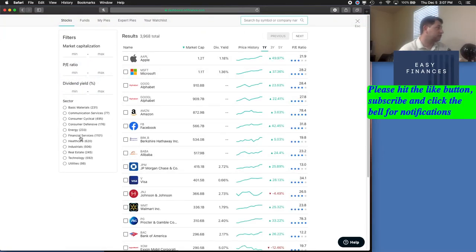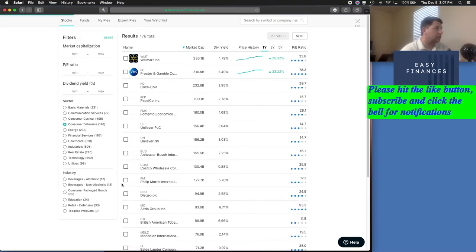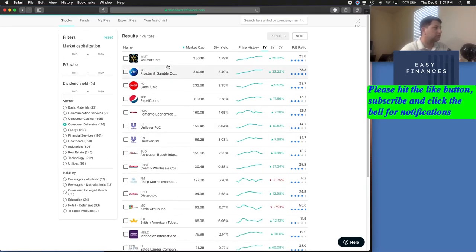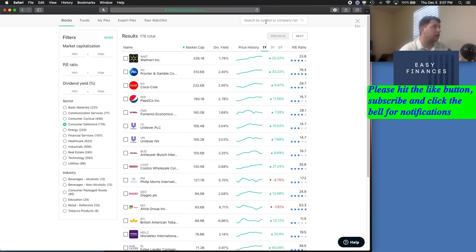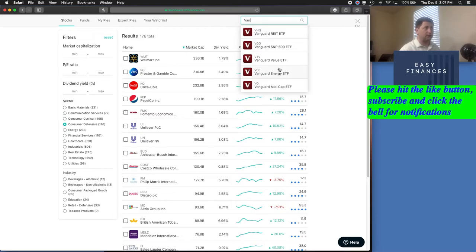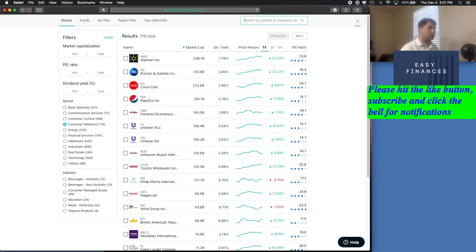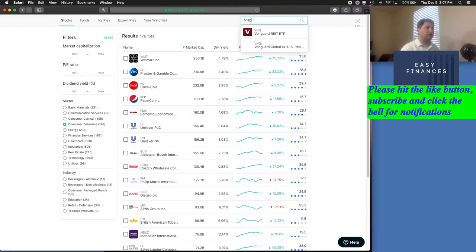For ETFs, you can choose over here on the left-hand side what area you would like to look in. Let's say you wanted to do consumer defensive. It's going to show you all of this. We can set all kinds of different filters in here to look at what you want. If you know that you want Vanguard, you can type in Vanguard. And just when you start to type it in, you can see that all the different ones that pop up. For this case, I'm going to go ahead and create the pie that I have.